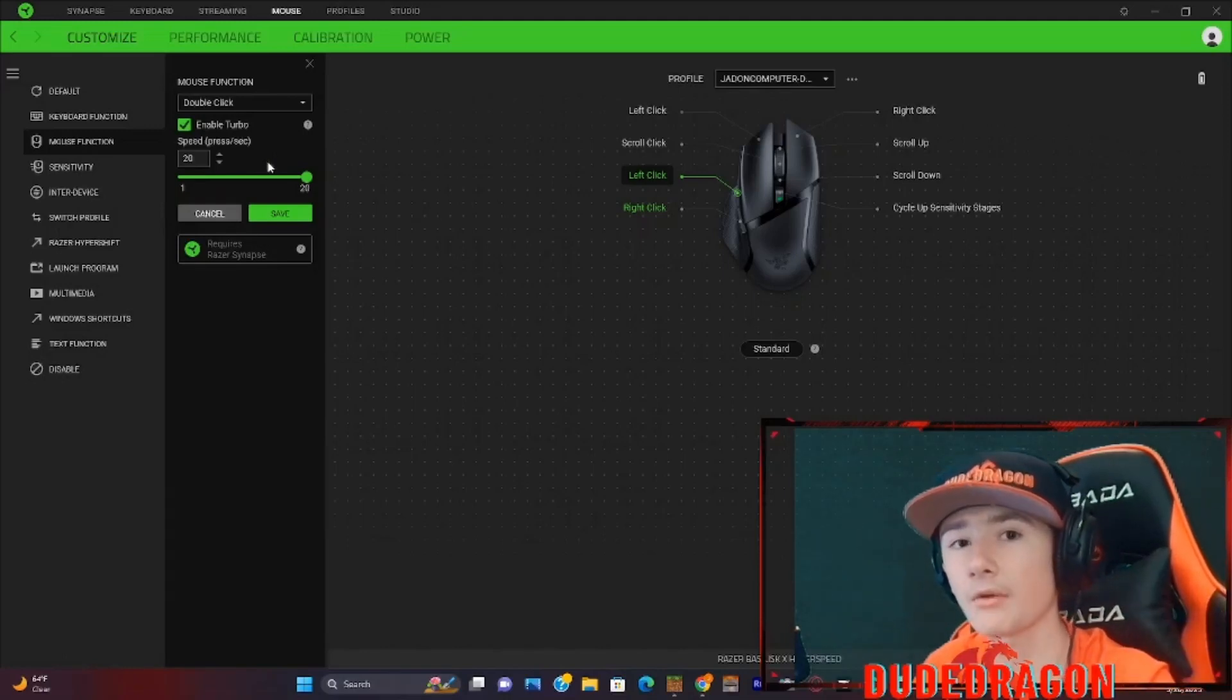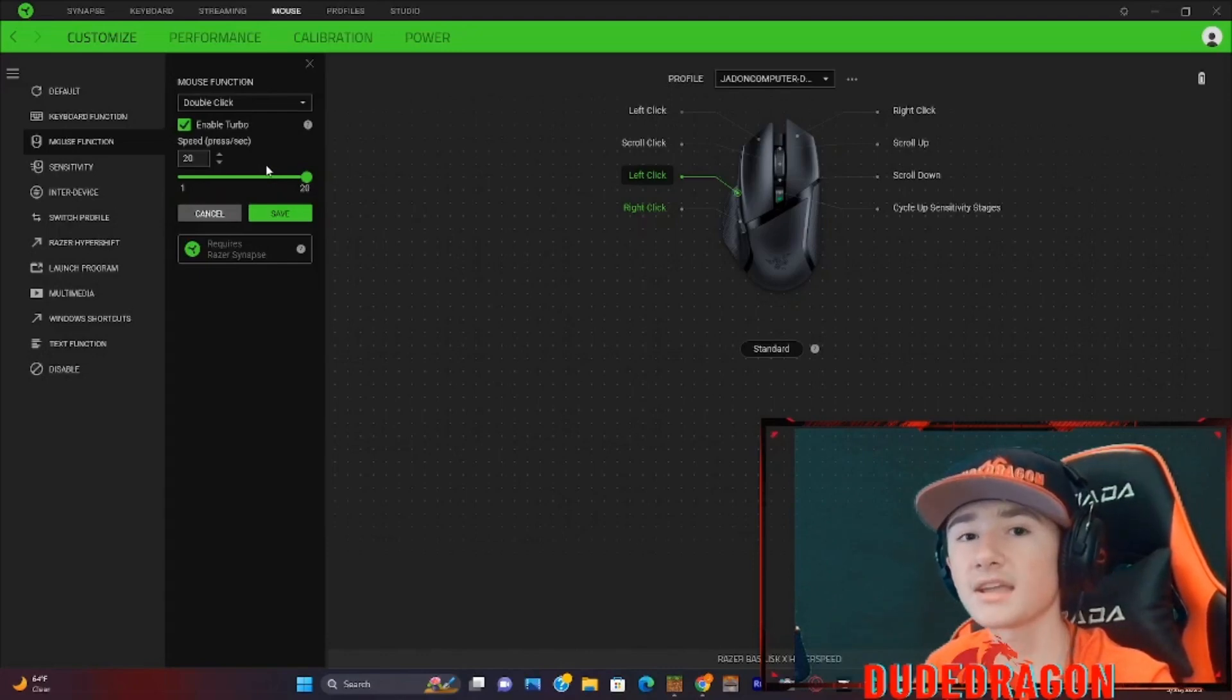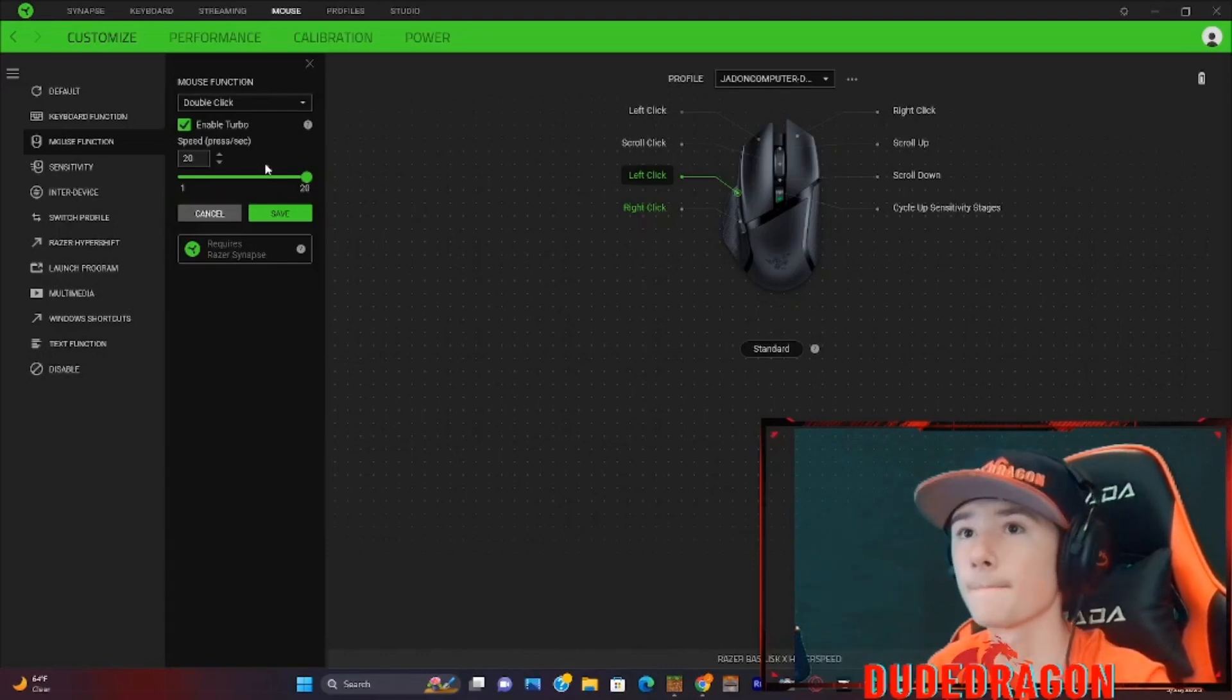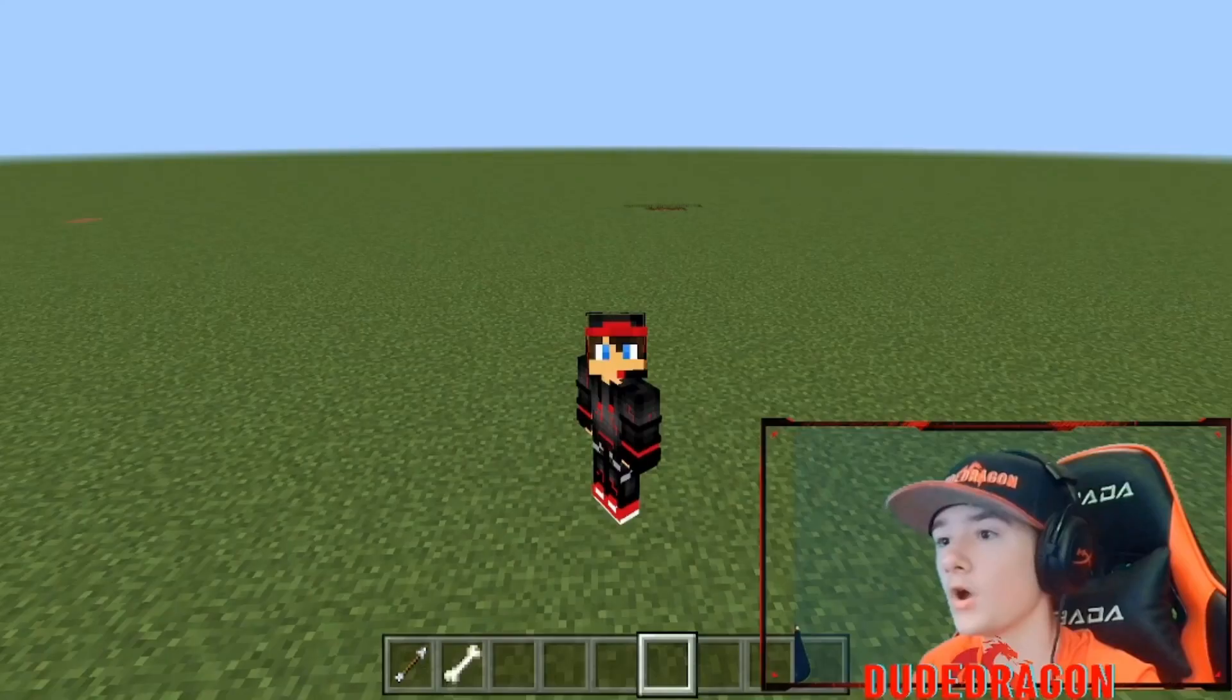Because 40 clicks per second is somewhere inhuman for some reason. Yeah, don't get banned because of me.